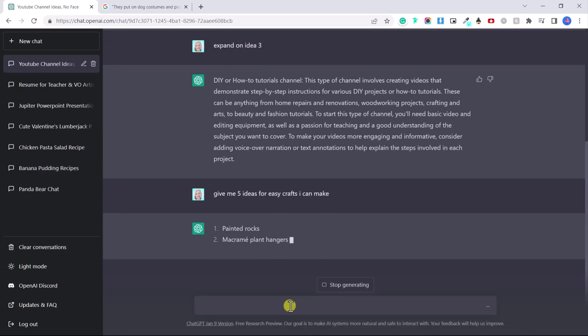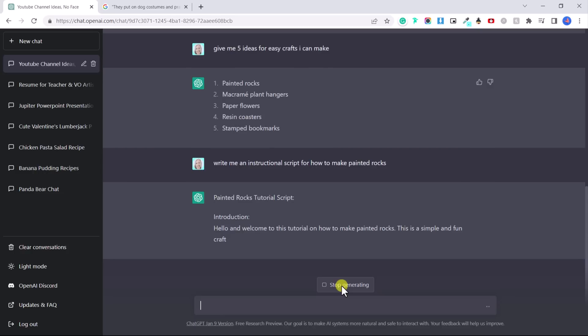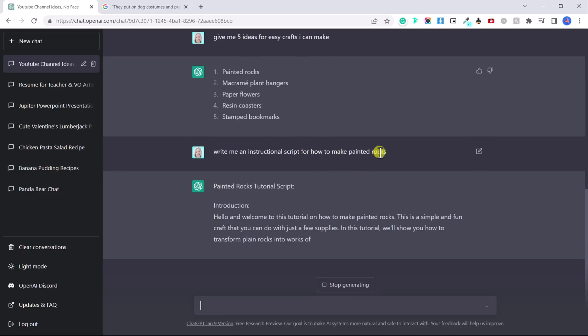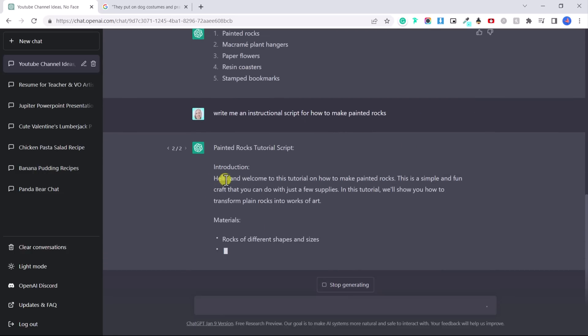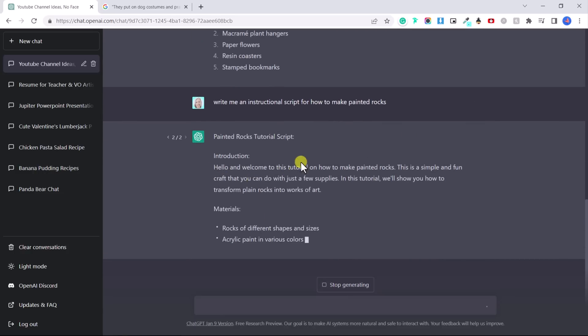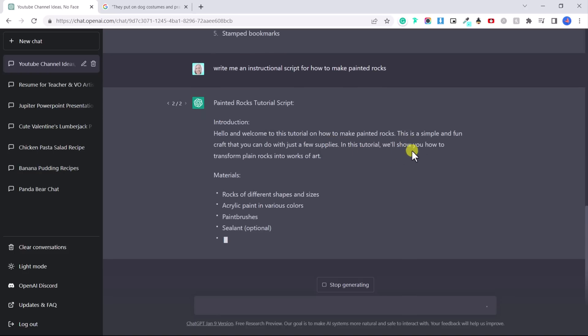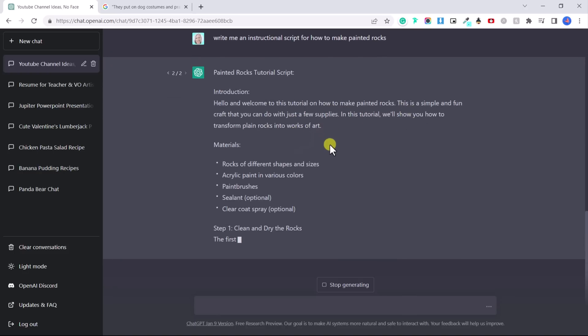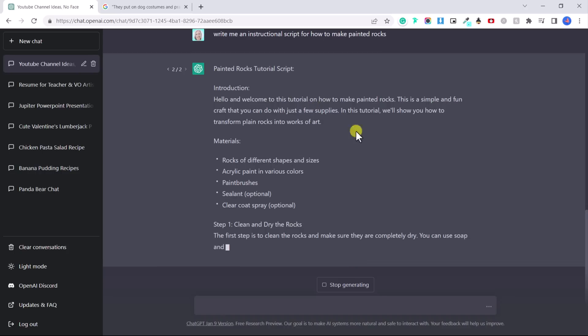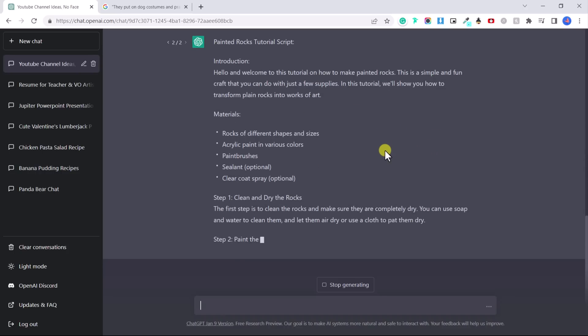So now I've just said, write me an instructional script for how to make painted rocks. And they're literally saying, hi, welcome to this tutorial on how to make painted rocks. This is a simple and fun craft that you can do with just a few supplies. And so they're giving you basically a script that you could use in your YouTube video.